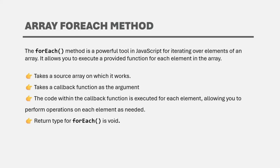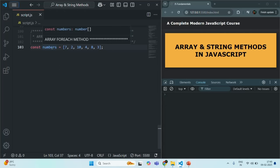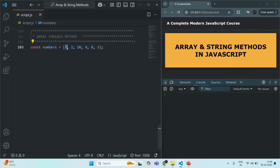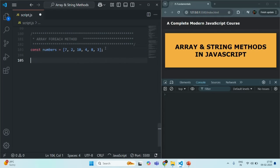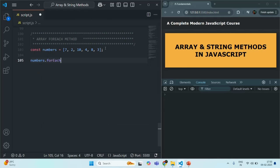For each iteration, if you want to execute some code, you can do that using the forEach method. Let's understand forEach with an example. We have a numbers array, and what we want is to loop over each element of this numbers array and for each iteration simply print some message. For that, we can use forEach — so on the numbers array, we can call forEach like this.